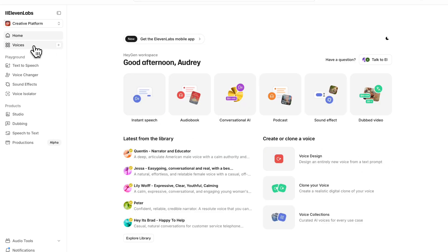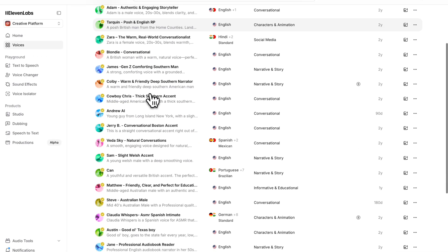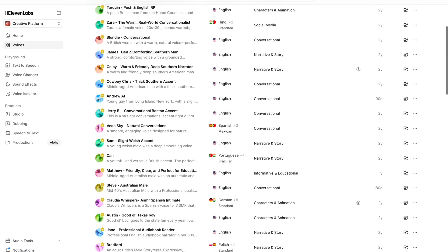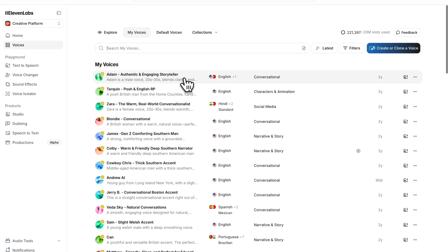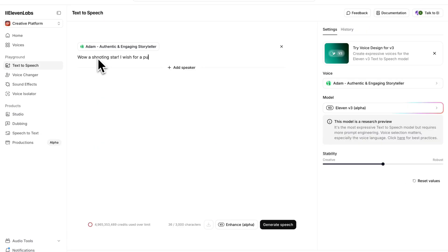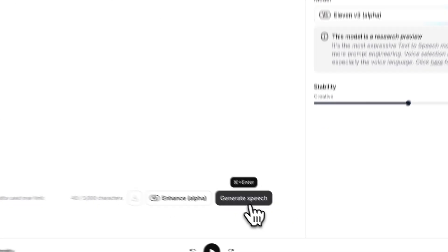They have hundreds of different voices to choose from. All you have to do is find a voice that fits the vibe of your video, input your script, and hit generate. Then all you have to do is download your audio file and edit it into whatever video or asset you're creating.